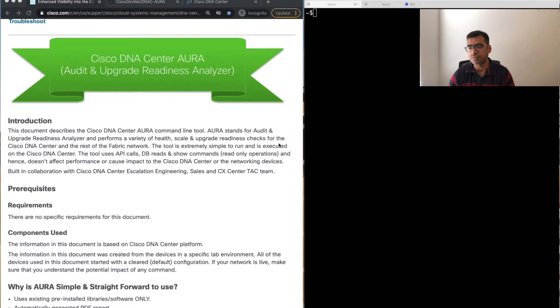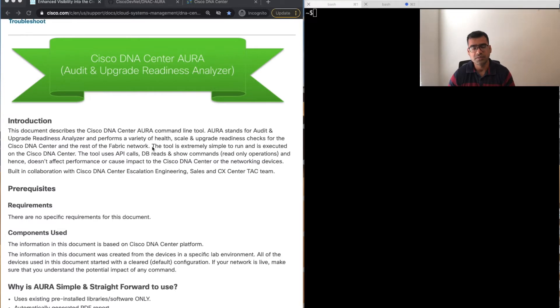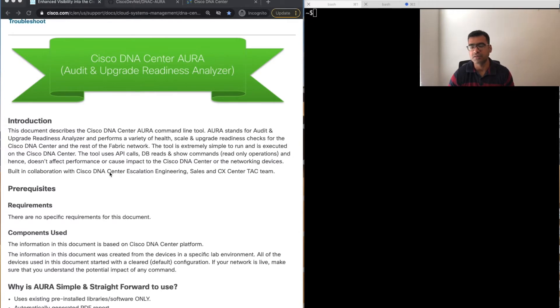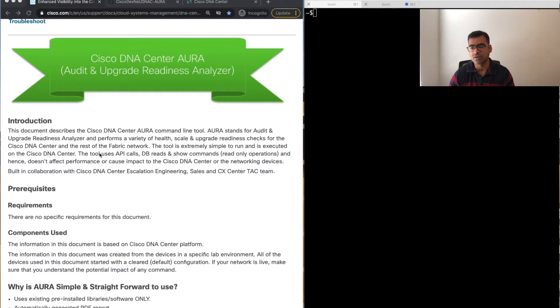AURA stands for Audit and Upgrade Readiness Analyzer and performs a variety of health, scale, and upgrade readiness checks for Cisco DNA Center and the rest of the fabric network. It can check DNA Center health services and, if you have fabric as the access deployed, can check fabric services also.